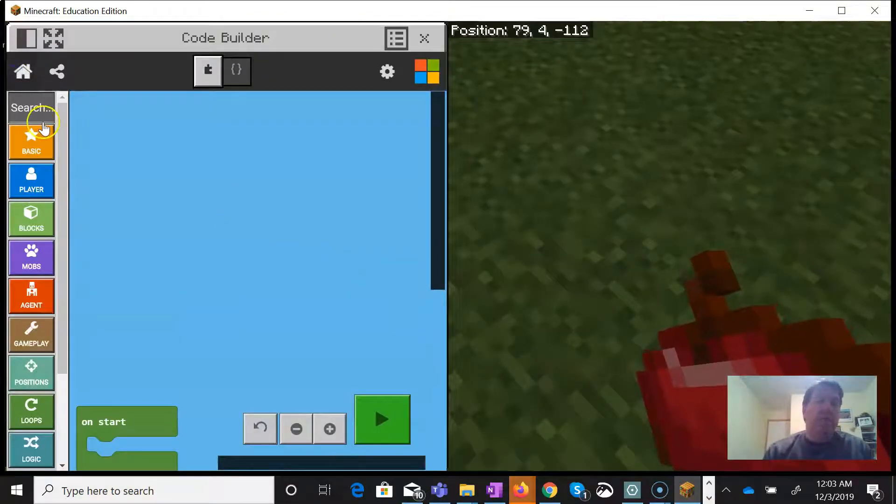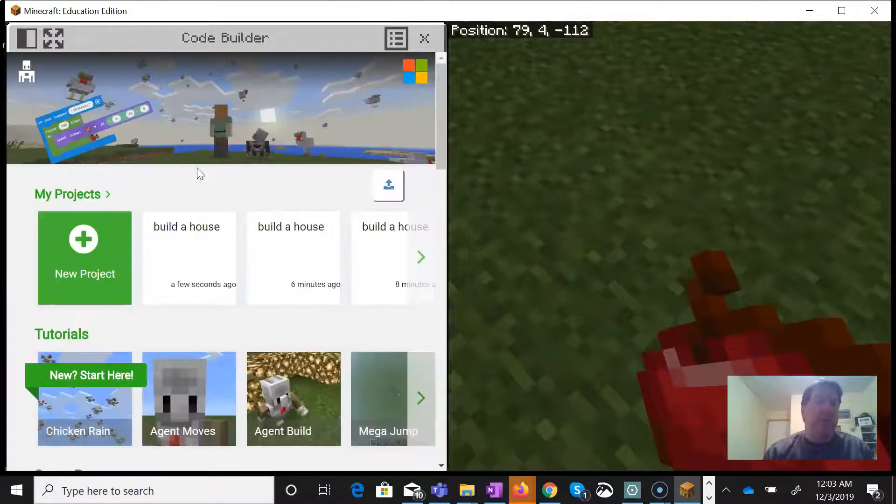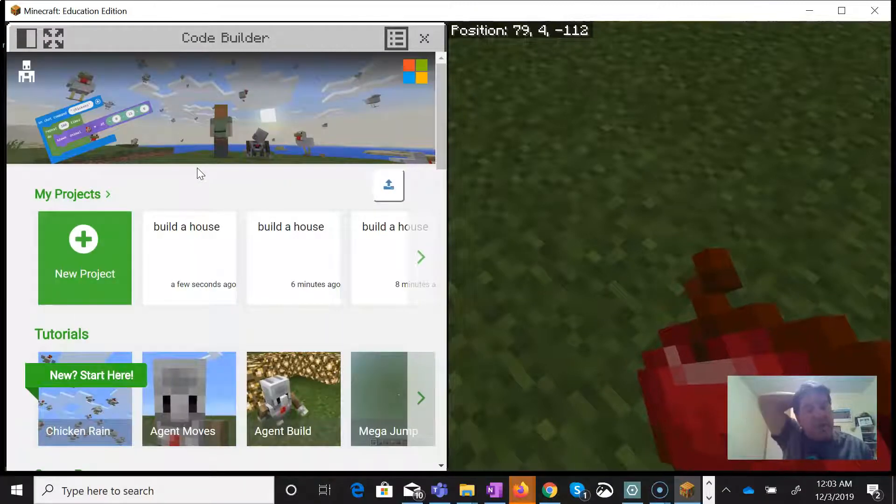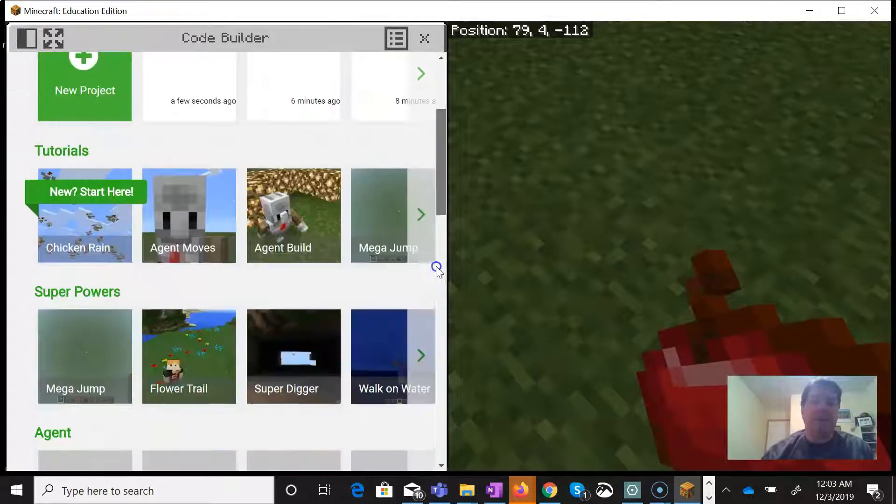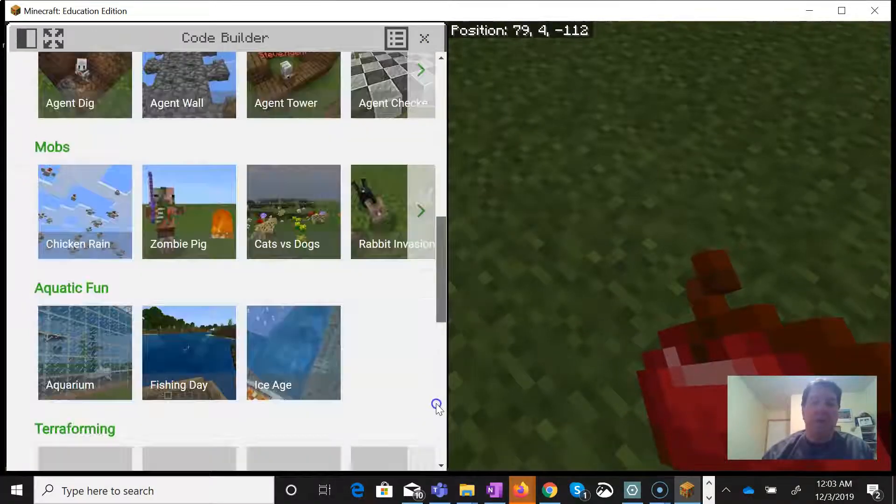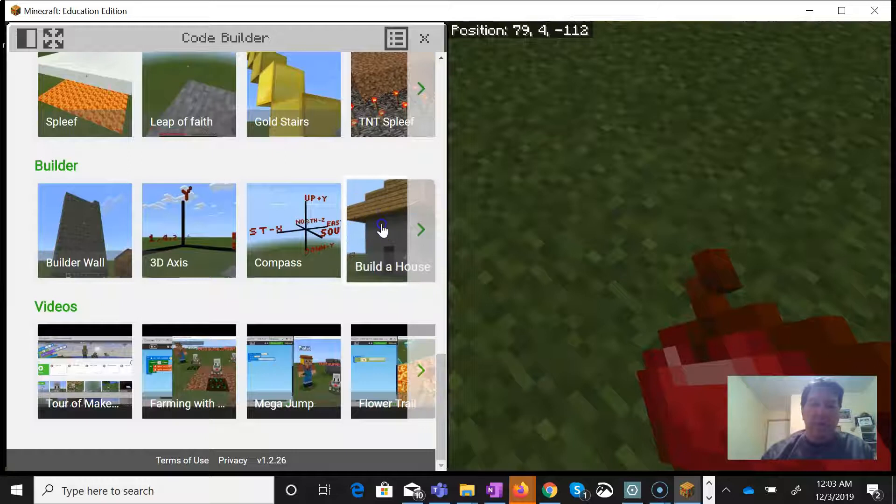In my math class we also talk about composite objects quite a bit, so we can talk about surface area and volume of composite objects and actually build those. I'm not sure why I didn't see the code the first time.